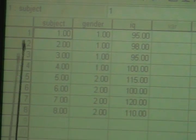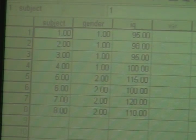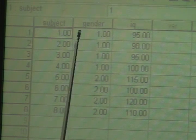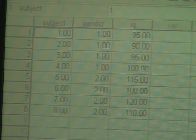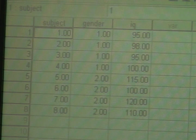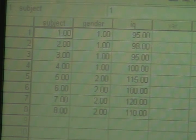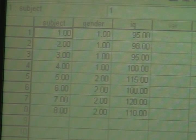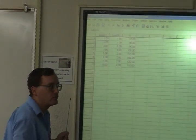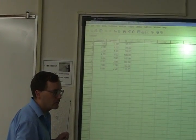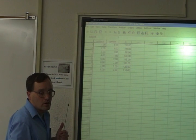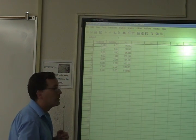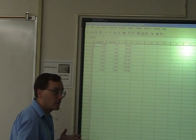So, for person number one, their subject number is one. Their gender is one, which means that they were male. One is male, two is female. And you have to keep track of that, because when you get your statistical results, you have to know how you coded your variables in order to know how to interpret the statistic.